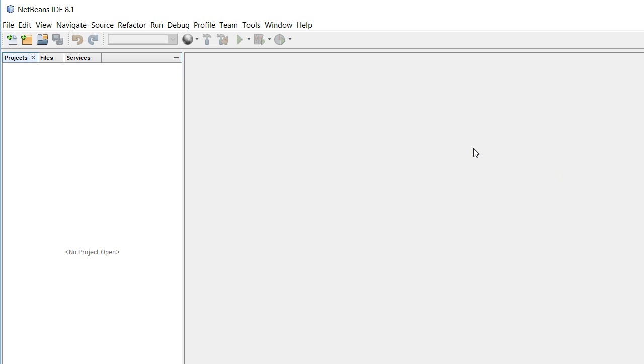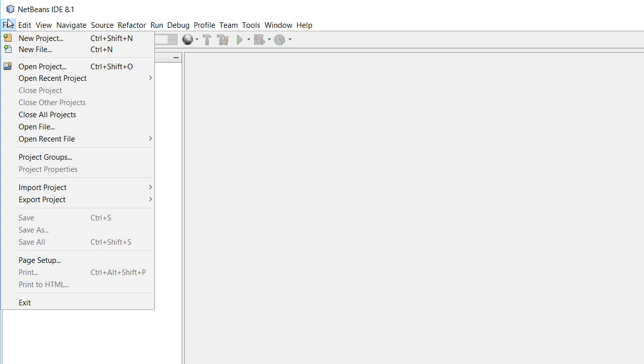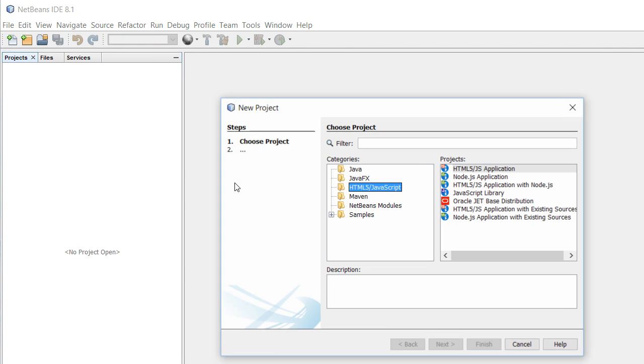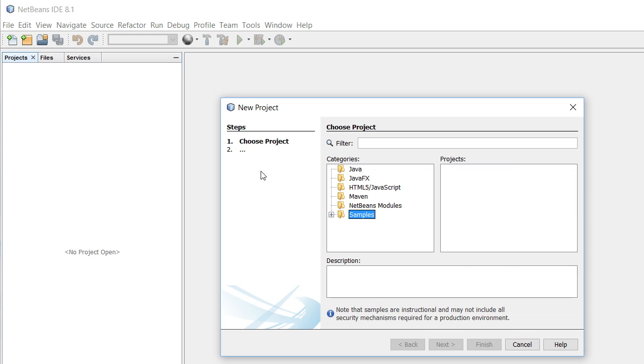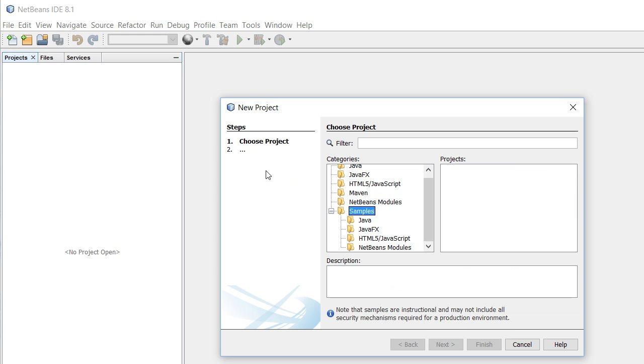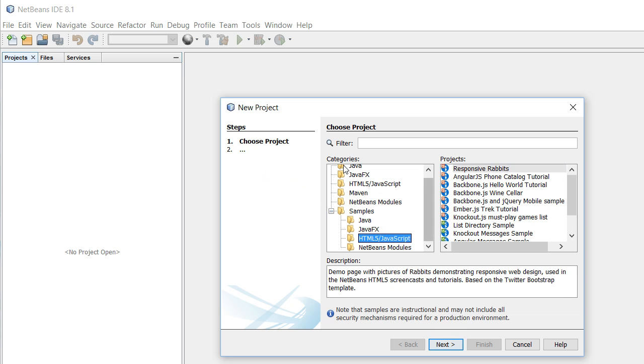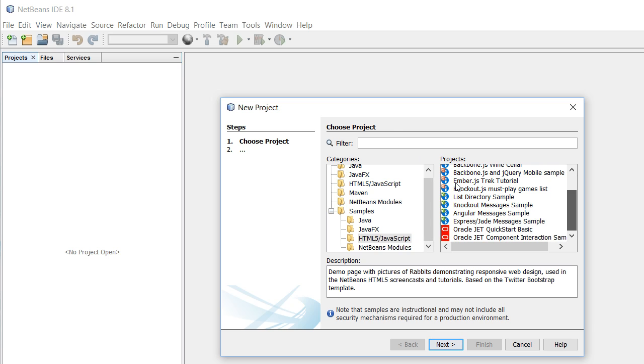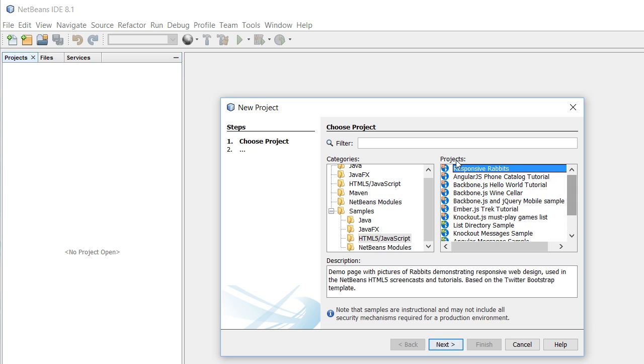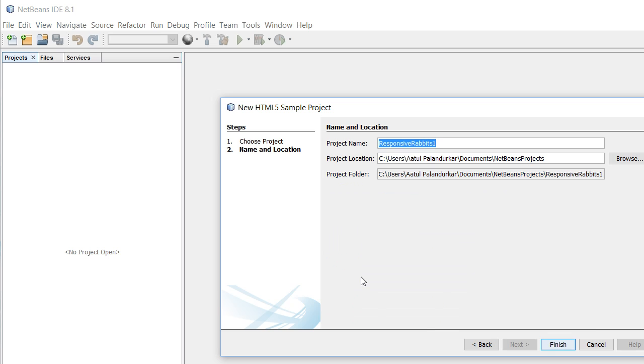For this I will just open a small sample application from NetBeans and we will see how we can do that. So let's say new project, and I will go through any of the samples here. There are so many samples you can choose from. I will just go through Responsive Rabbits - it is an online rabbit store.